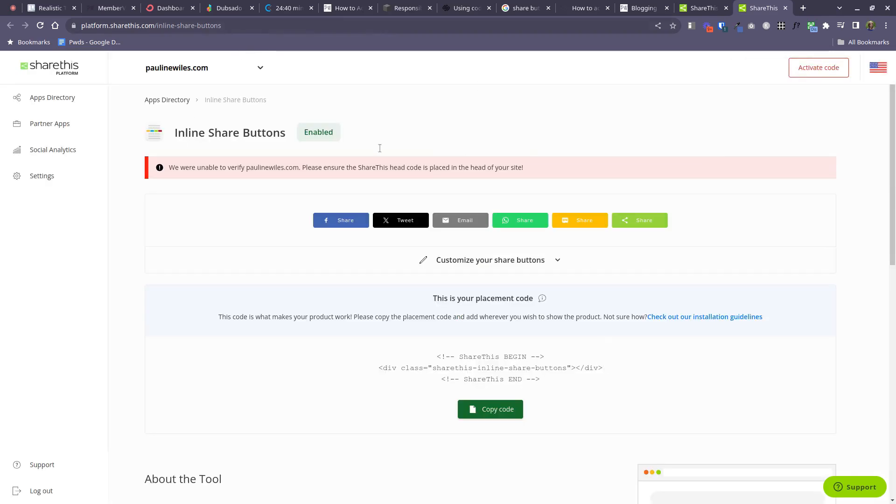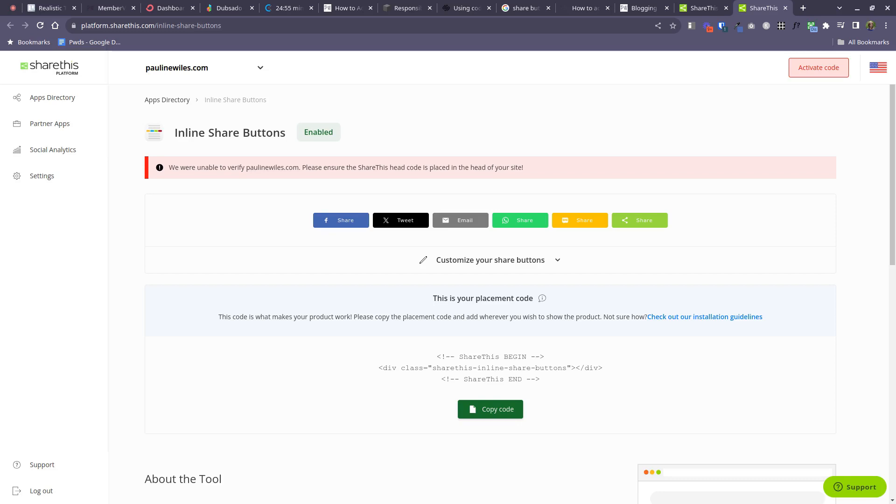And then in the top right of the dashboard that you see here, there's an activate code button. Make sure you click on that. This service is going to go and check that the code is indeed present on your website. Give it a few minutes and then you should find that you've got some nice share buttons that are working well for your audience to share your content.